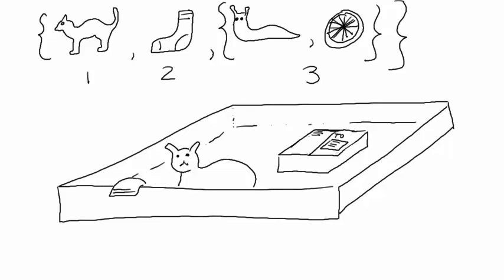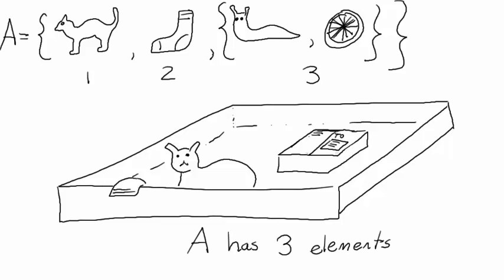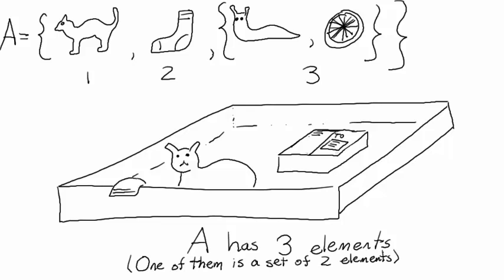In mathematical language, if we call our set A, then we say that A has three elements, one of which is a set containing two elements. The elements are a cat, a sock, and a smaller set containing a slug and a bicycle wheel.